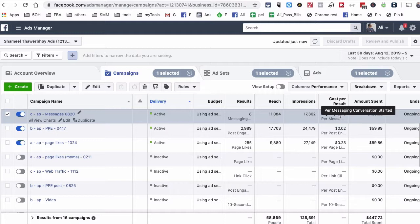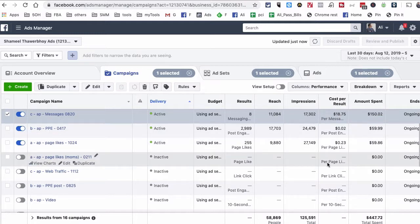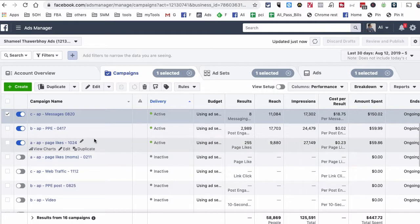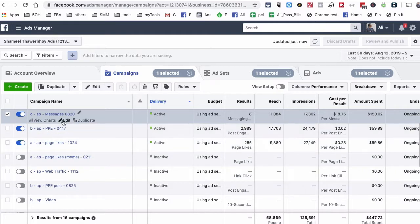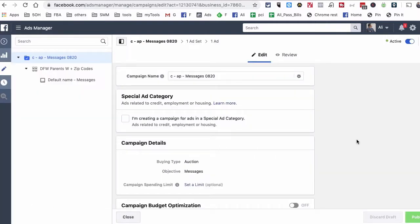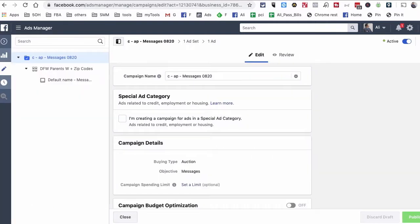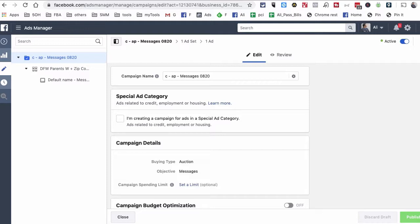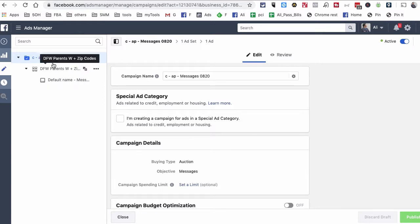Now let me show you how this campaign is set up before we jump into the step-by-step process. I'm going to hit edit to show you exactly how we have set it up. If you've watched my other videos on Facebook ads, I always talk about a three-step process: step one is the campaign, step two is the ad set, and step three is the actual ad.